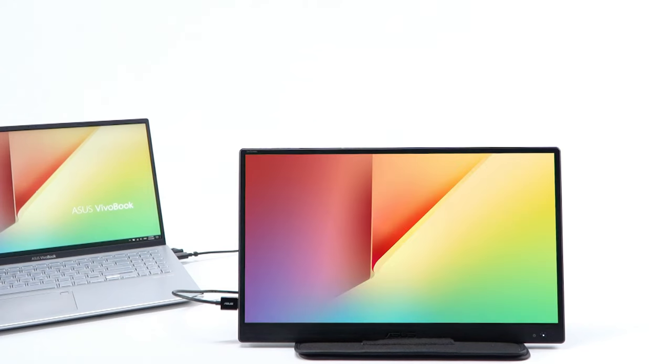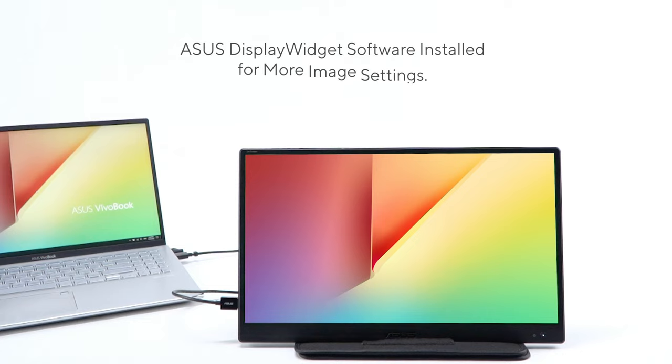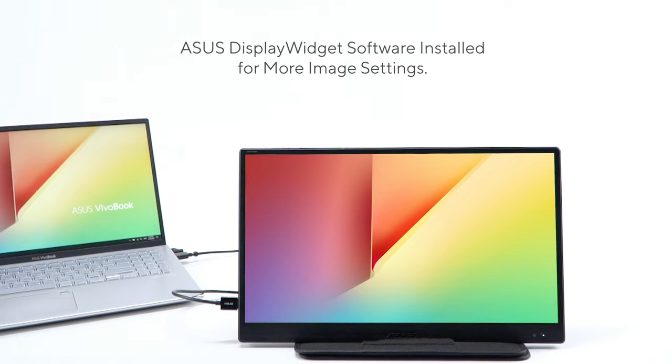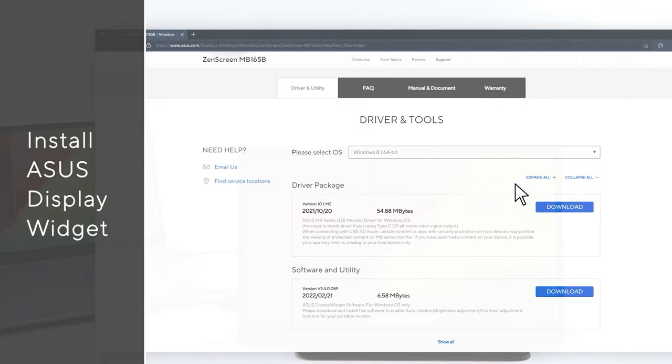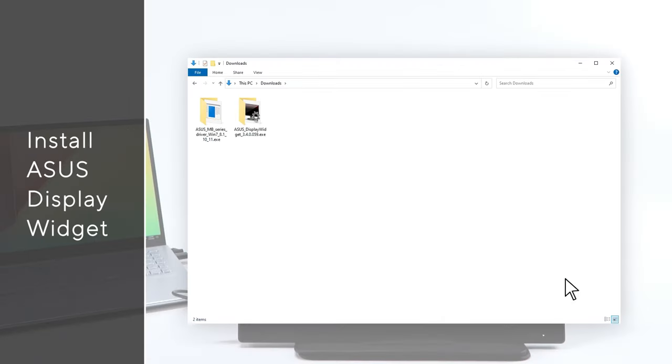Now, the monitor is ready to display contents from your computer. Furthermore, you can also download ASUS Display Widget software from the support site to access more image settings with only a click.